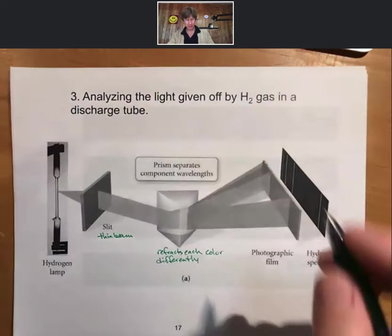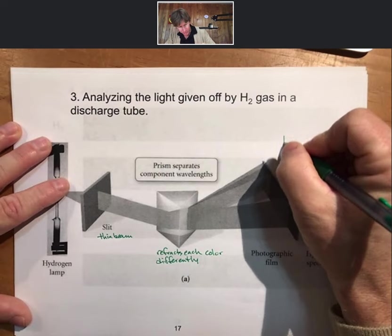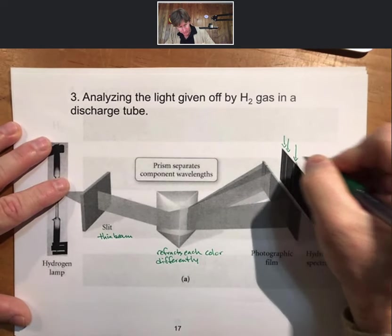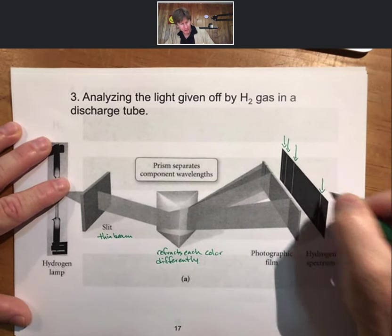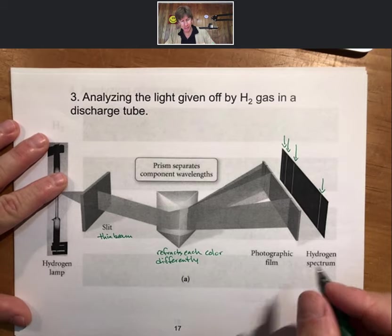Only four colors are being emitted by the hydrogen atoms.